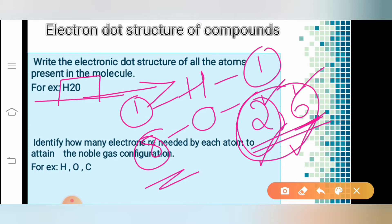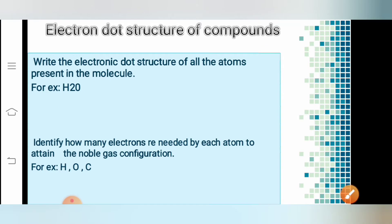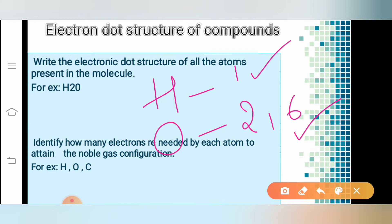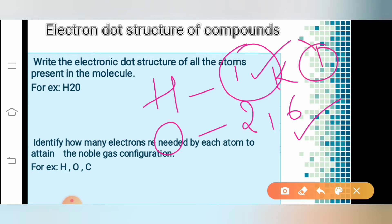After writing the electronic configuration, by looking at the configuration of each atom — hydrogen and oxygen — identify how many electrons are needed by each atom to attain the noble gas configuration. Hydrogen is on the K shell, which can accommodate a maximum of 2 electrons, so hydrogen needs only 1 more electron to satisfy its shell.